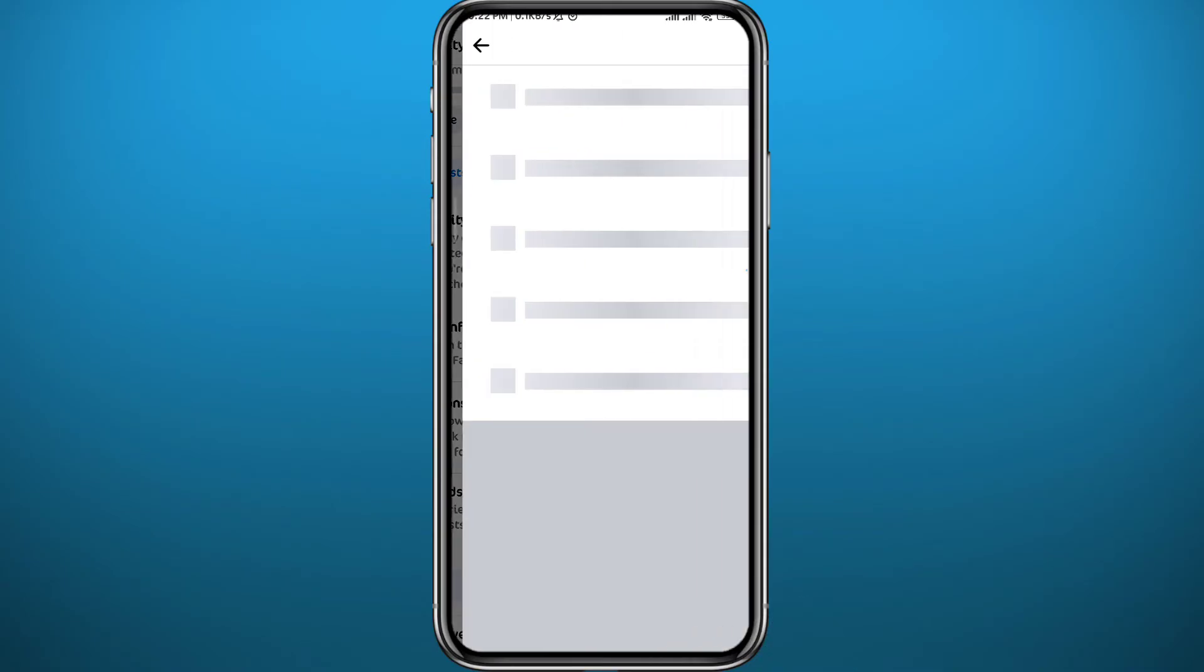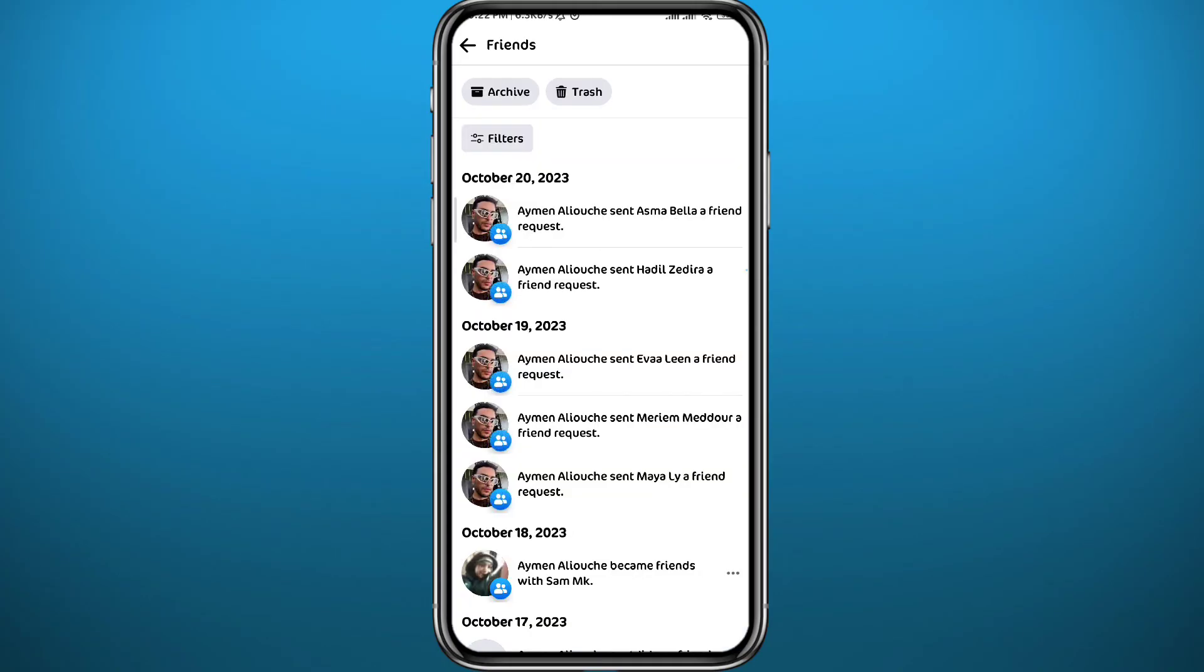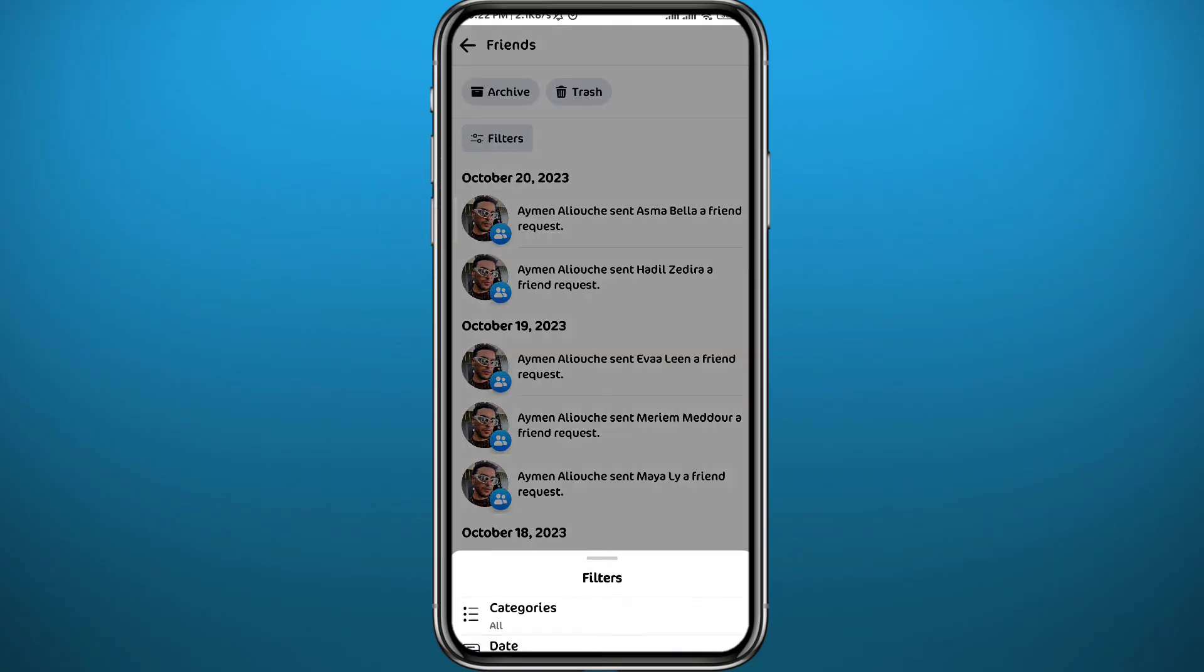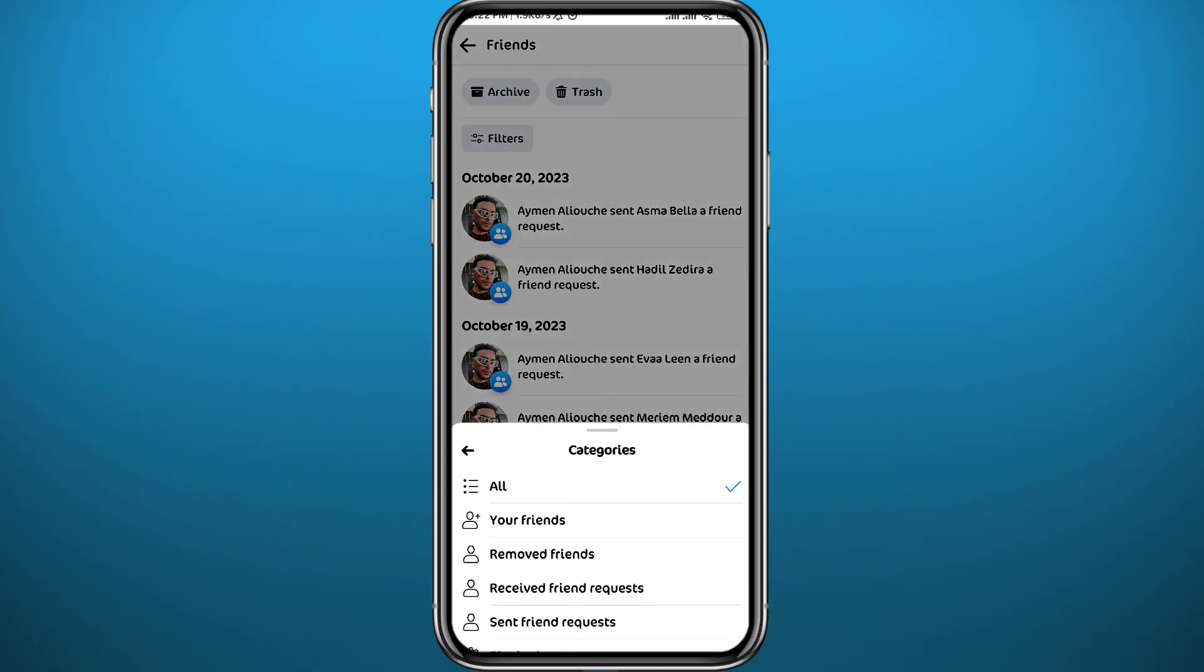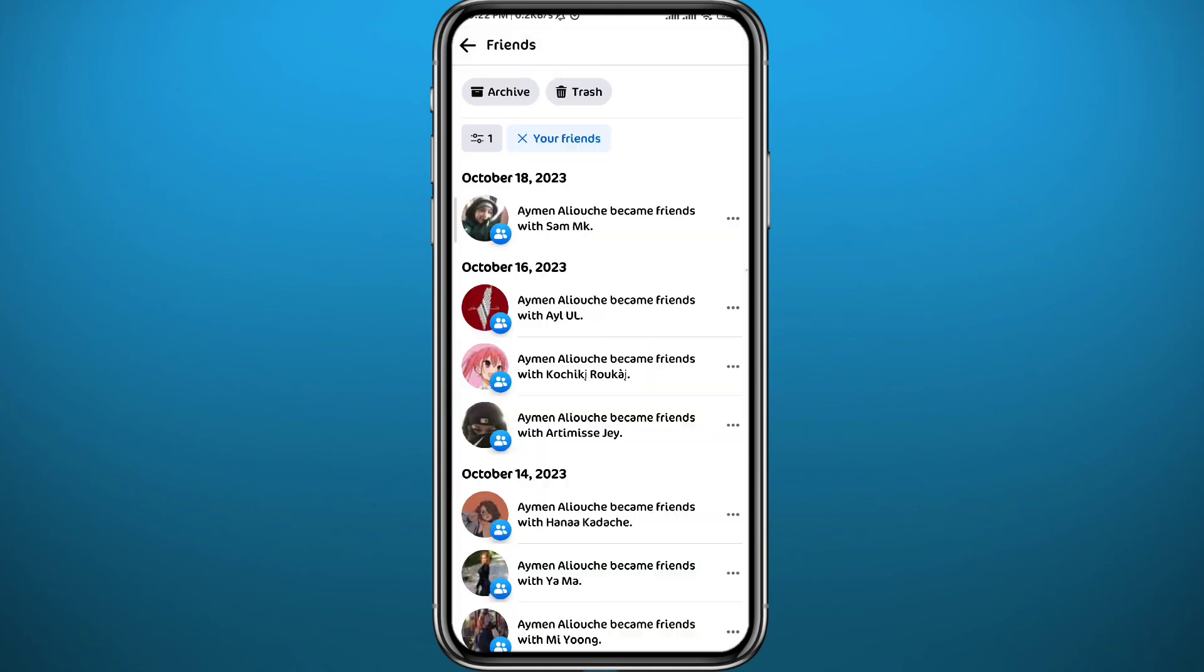Wait for a couple of seconds and once it loads up, just tap on Filters in the top right here, then tap on Categories and now select Your Friends. Now the list of all of your friends will pop up right here.